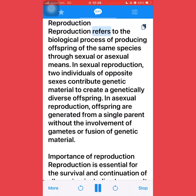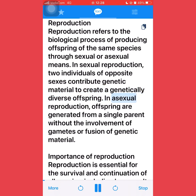Reproduction refers to the biological process of producing offspring of the same species through sexual or asexual means. In sexual reproduction, two individuals of opposite sexes contribute genetic material to create a genetically diverse offspring. In asexual reproduction, offspring are generated from a single parent without the involvement of gametes or fusion of genetic material.